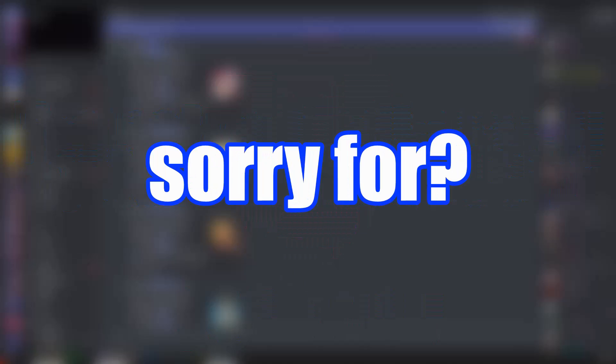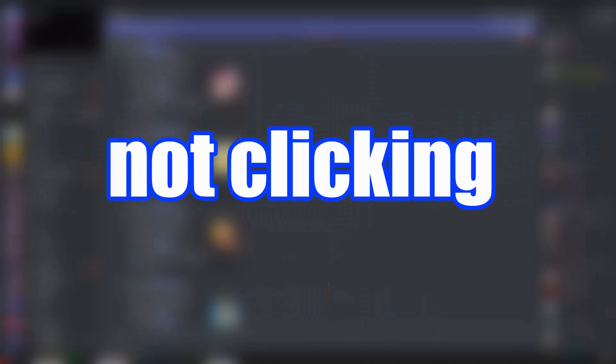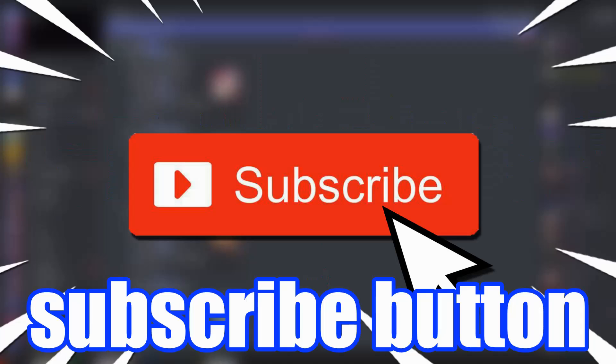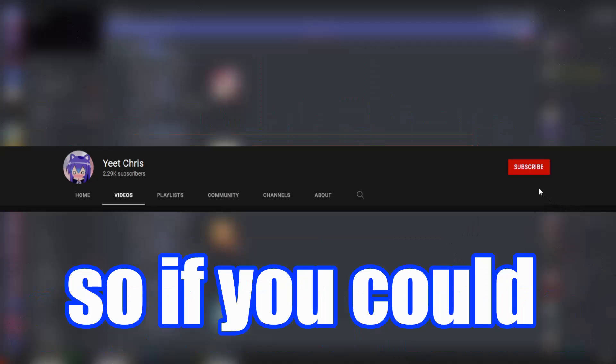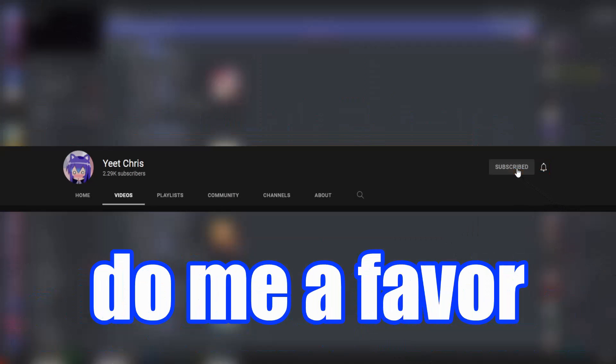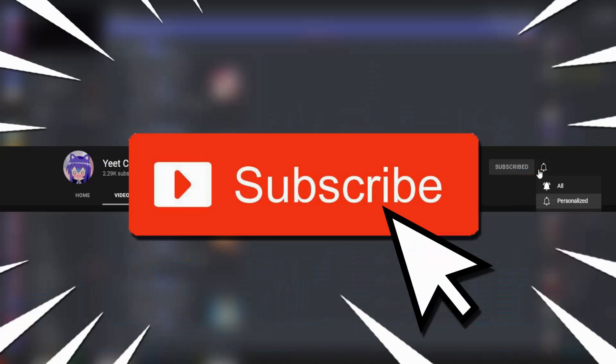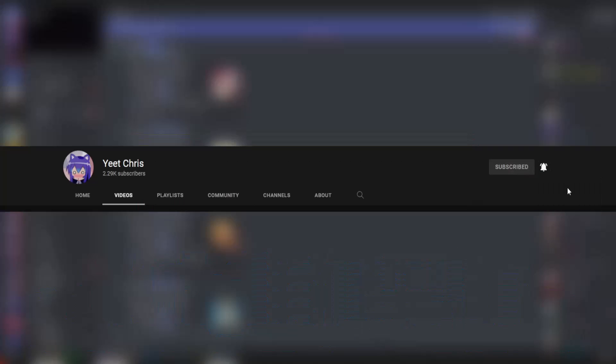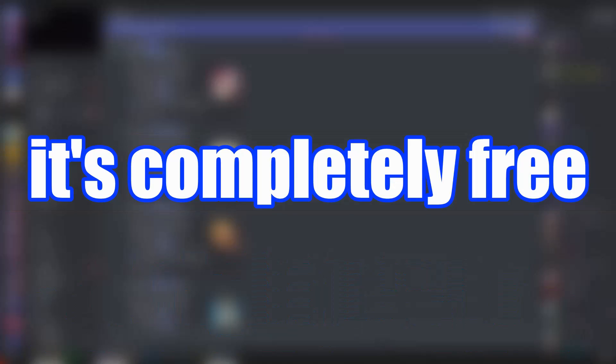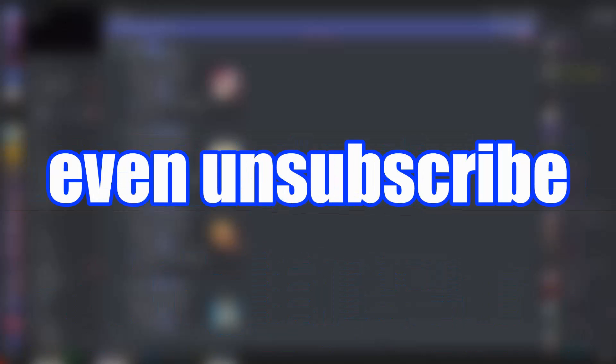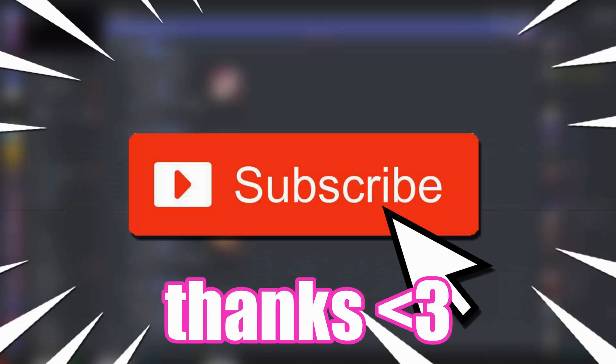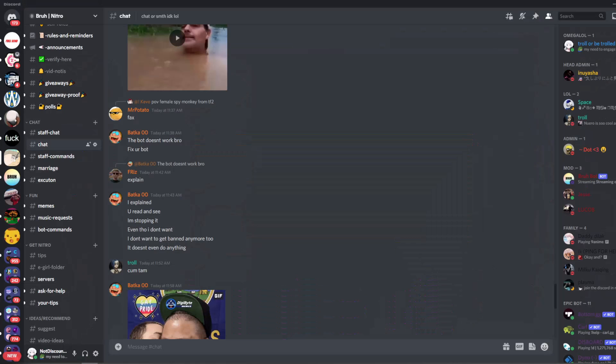Hey, you probably scared ya. I'm sorry. I'm not actually sorry. You know what you should feel sorry for? Not clicking that subscribe button. So if you could do me a favor and click subscribe right now it's completely free and you can even unsubscribe later. Thanks. Enjoy the video.